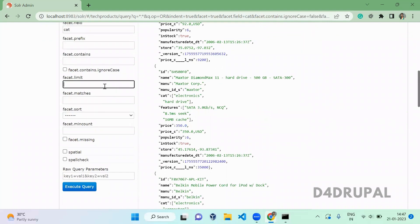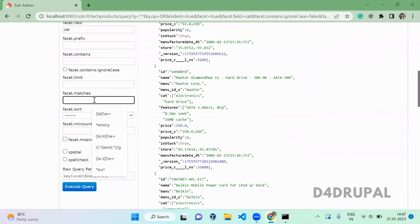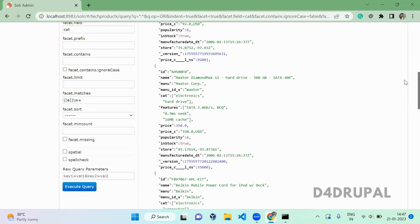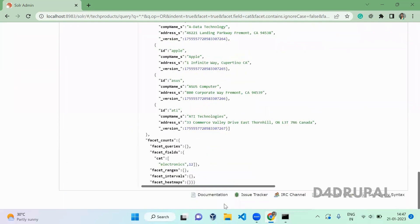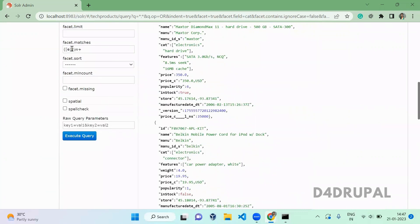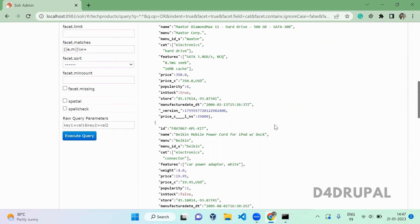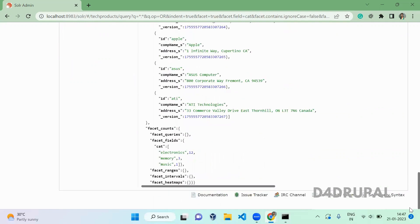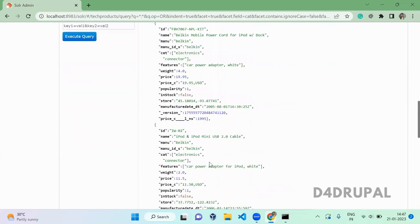Next is facet matches, which is used for regular expressions. For example, using a regex for words starting with 'e' will return only 'electronics'. If you also add 'm', any category starting with 'e' or 'm' will be listed — so scrolling down you see electronics, memory, and music all displaying.